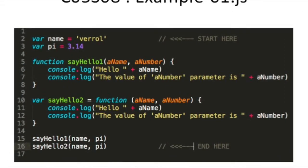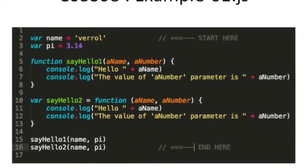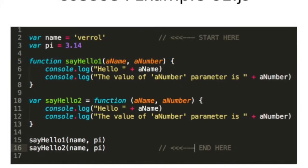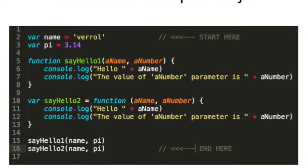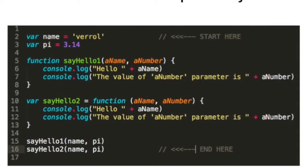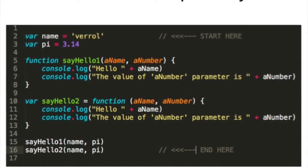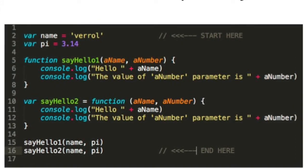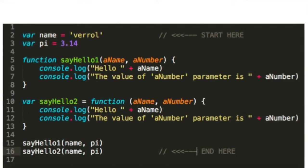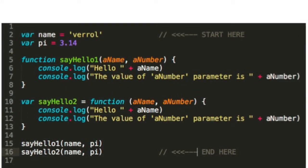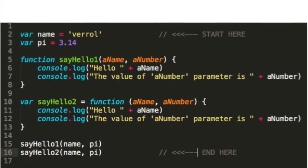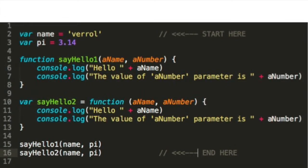Different programming languages have different ways of saying when the start is and where the end is, but for JavaScript we're going to say that in our simple program here, the first statement is on line 2 and the end is at line 16.